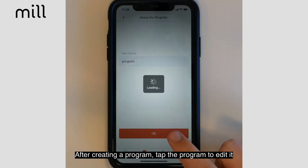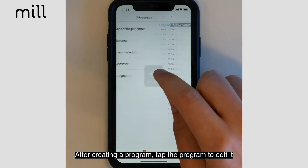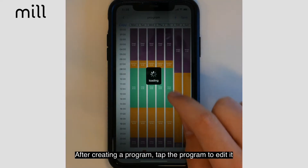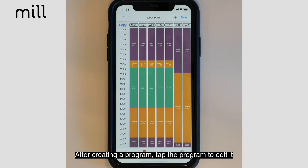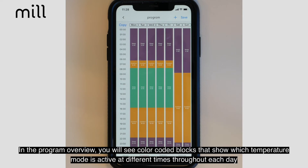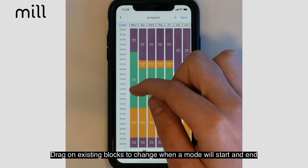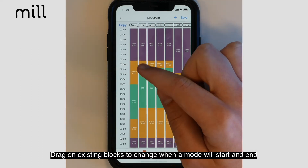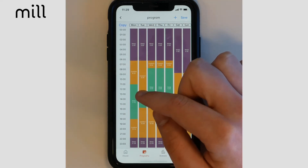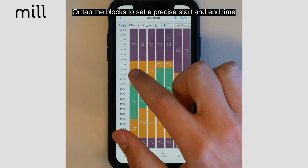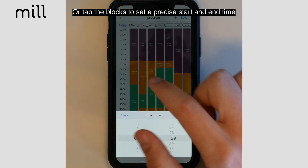After creating a program, tap the program to edit it. In the program's weekly overview, you will see color-coded blocks that show which temperature mode you have at different times throughout each day. Drag the already existing blocks to change when a mode will start and end, or tap the blocks to set a precise start and end time.